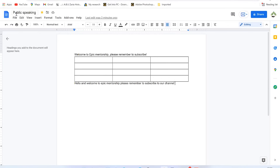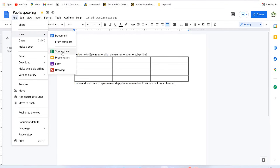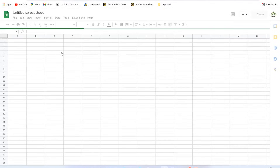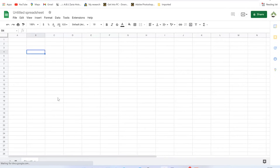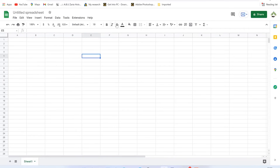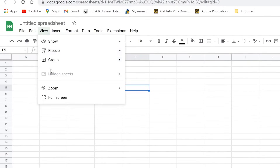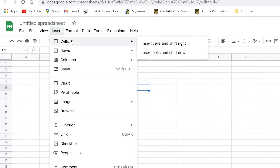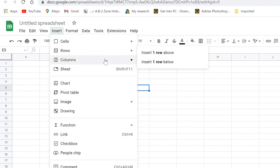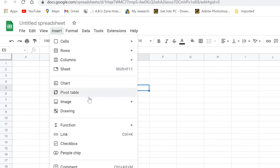Now let's open Google Sheets and take a look. As you can see, it looks exactly like Microsoft Excel — the same cell arrangement and features. You have the File menu, Edit menu with the same editing features, and the same view options. Under Insert, you can add cells, rows, columns, sheets, charts, pivot tables, and images.